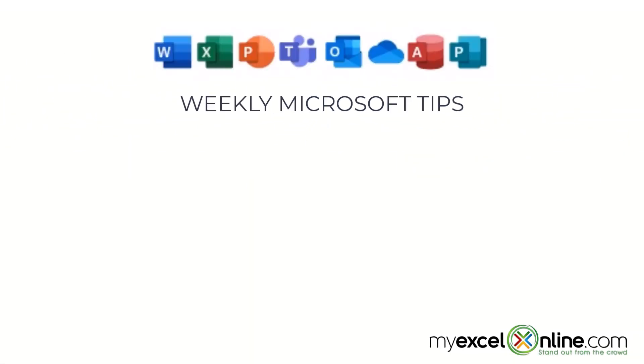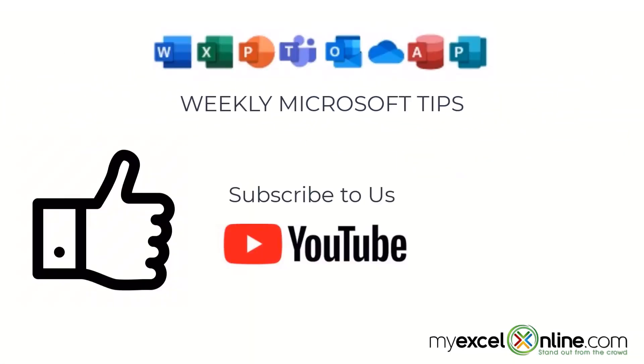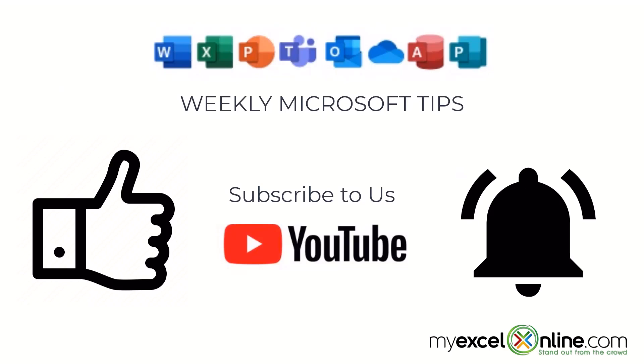If you are liking this video, please give us a thumbs up and subscribe to our channel and hit the bell button to get notified when we release our weekly videos.